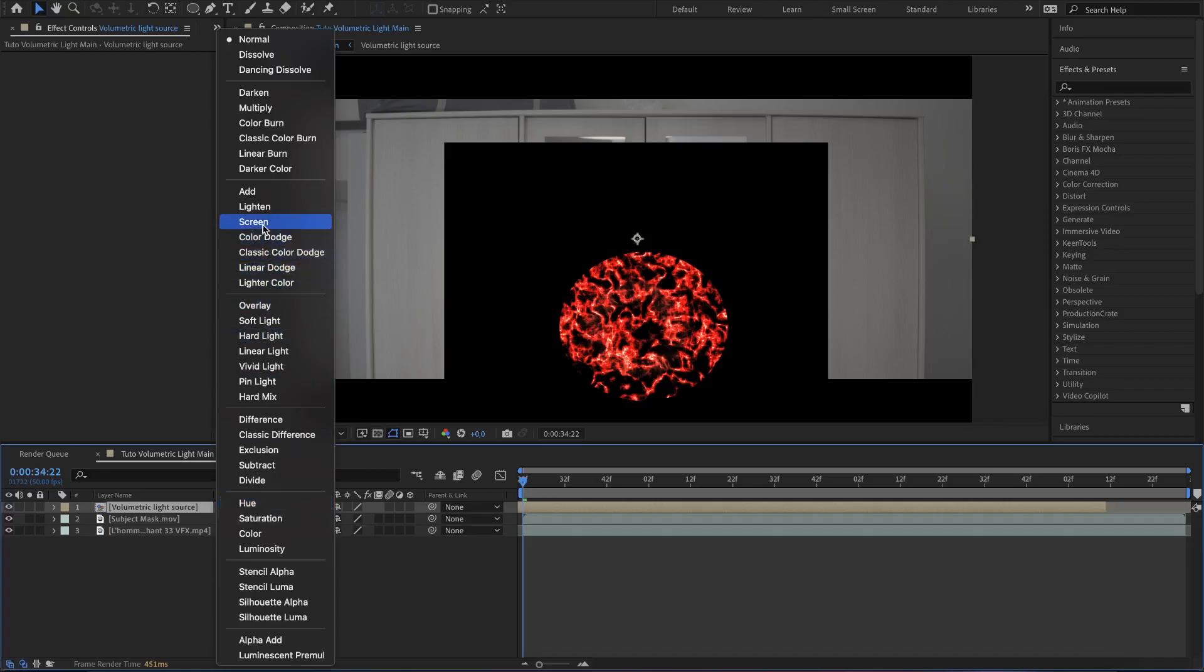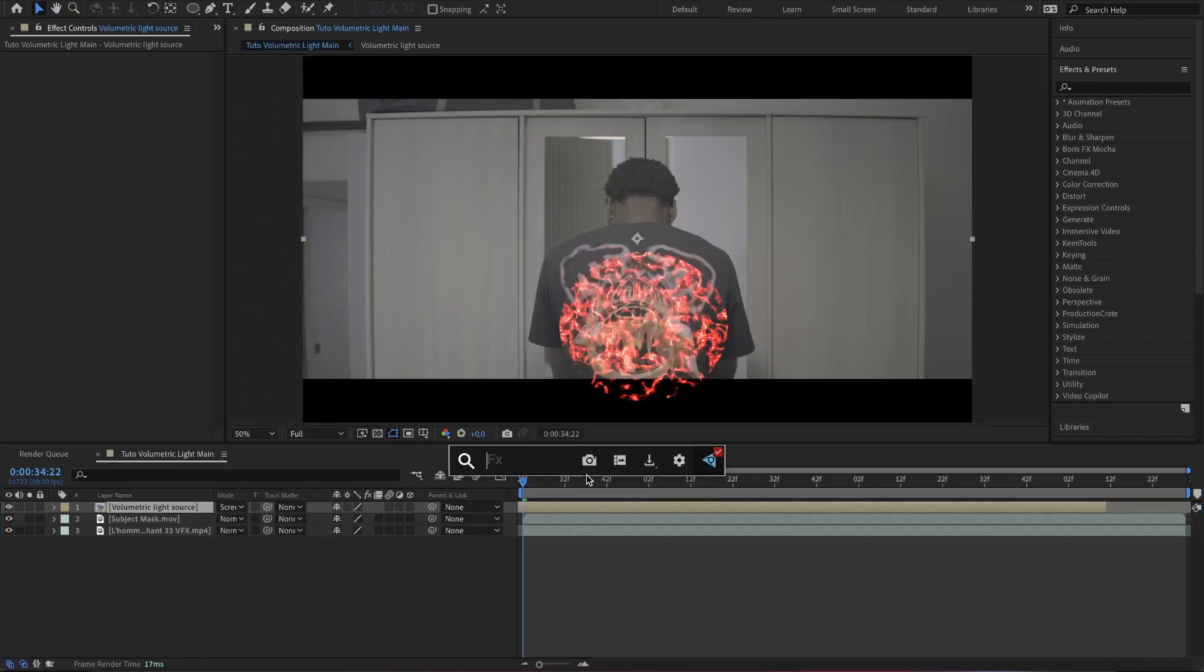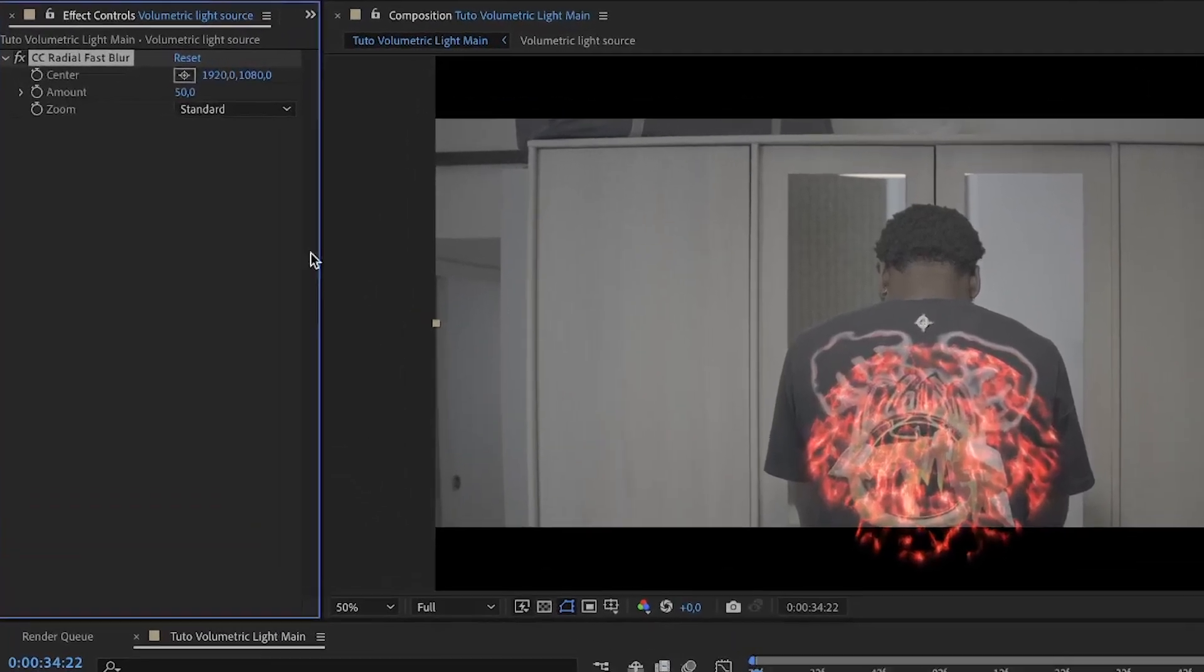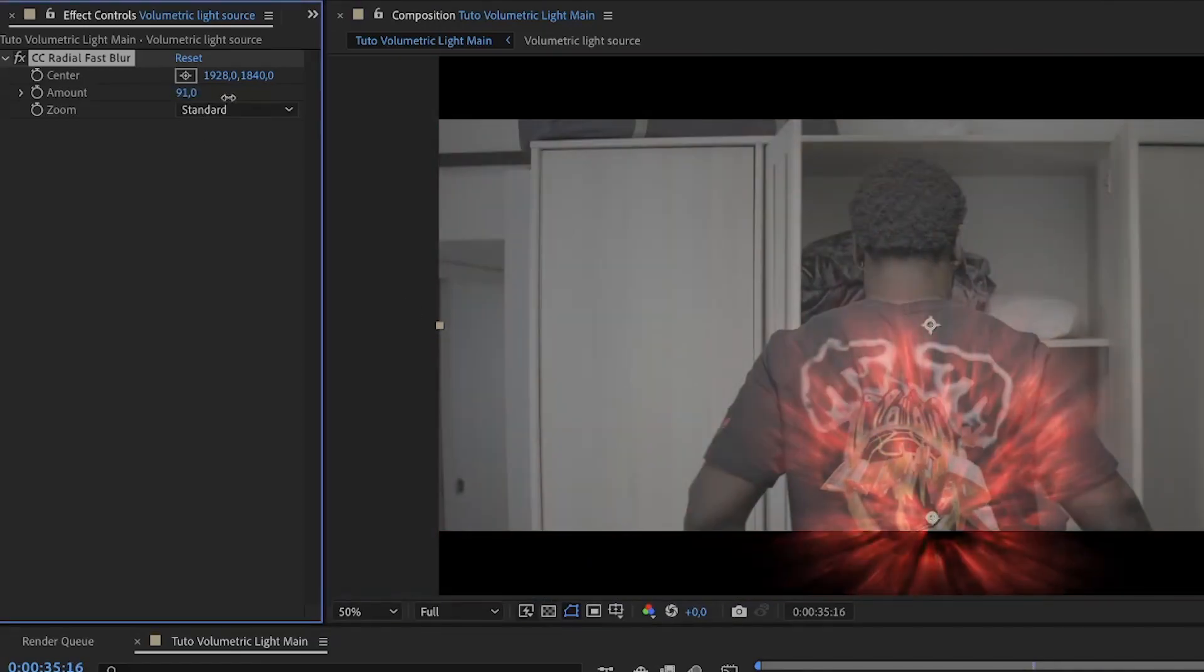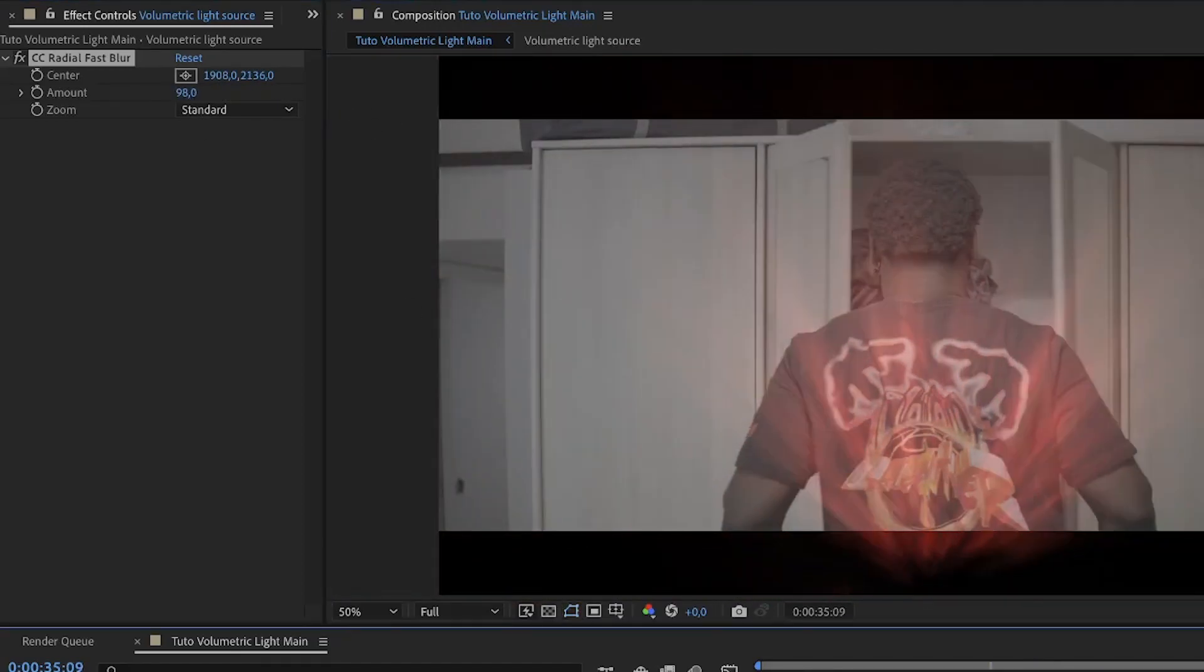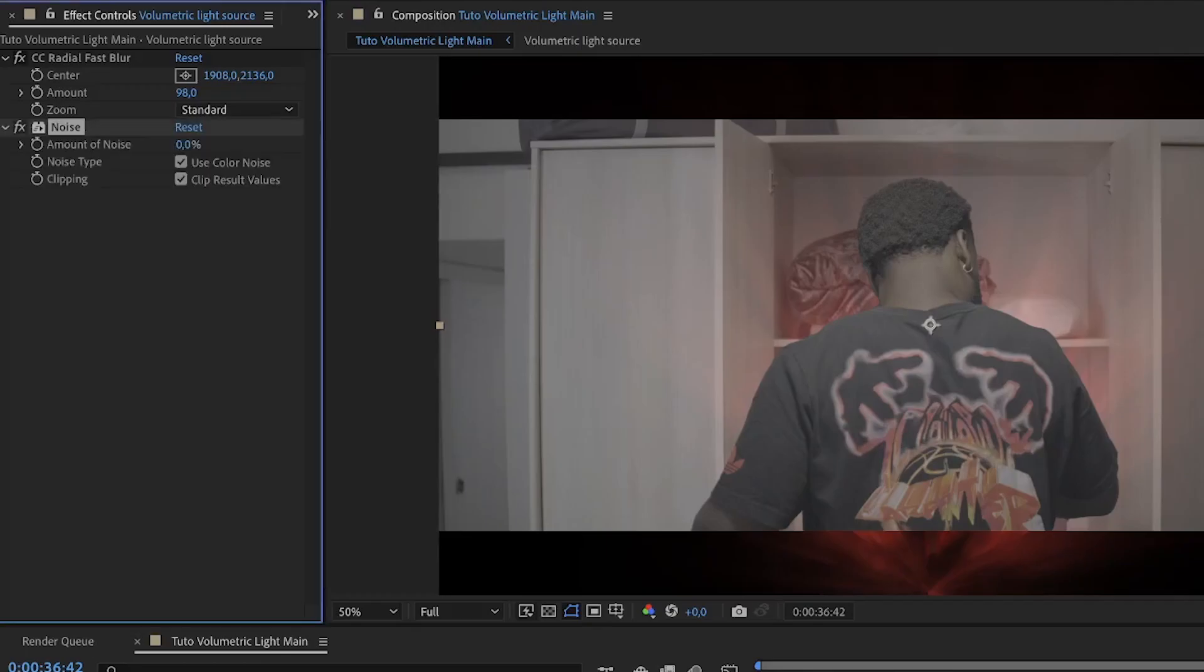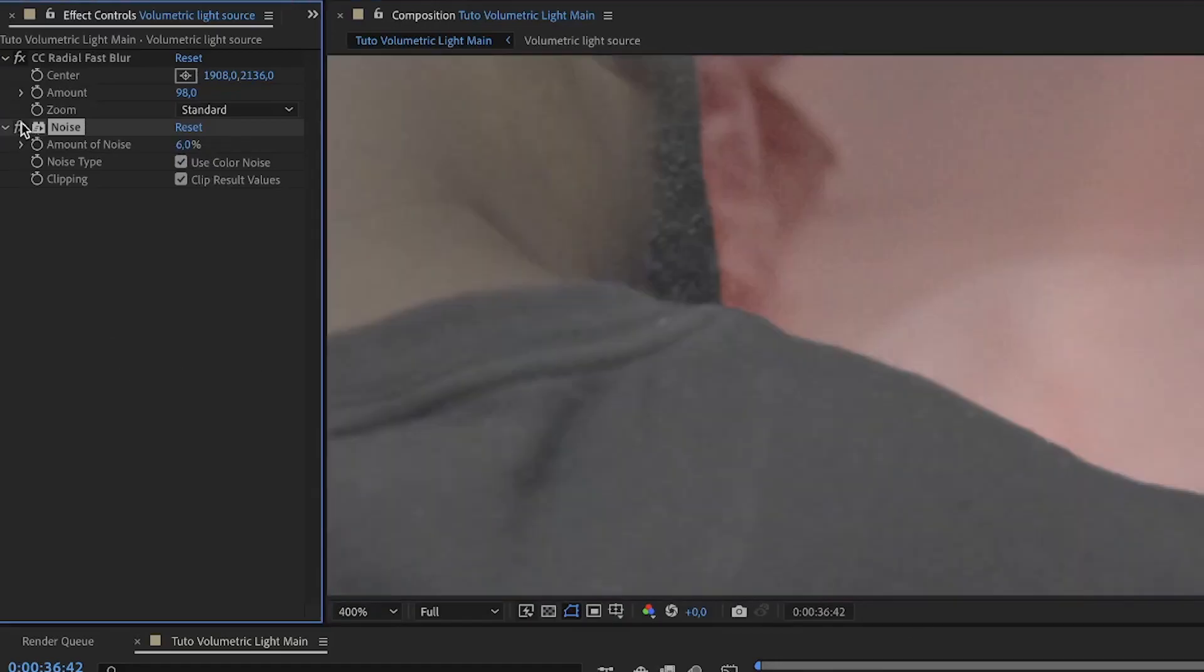It's time to create the volumetric light effect. Search for CC Radial Fast Blur and add it to the volumetric light source composition. Tweak around the blur amount and change the center of the effect till you get the result you're searching for. When it's ok, add a noise effect and set the value to 6%. This will give some texture to the light and sell the effect better. Here you can see the difference with and without.